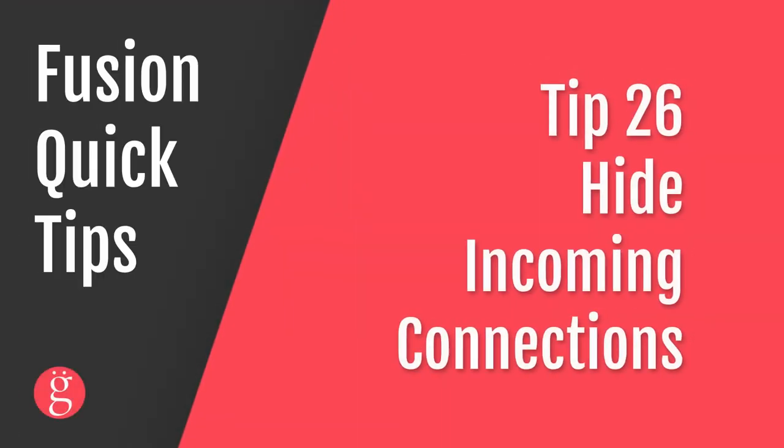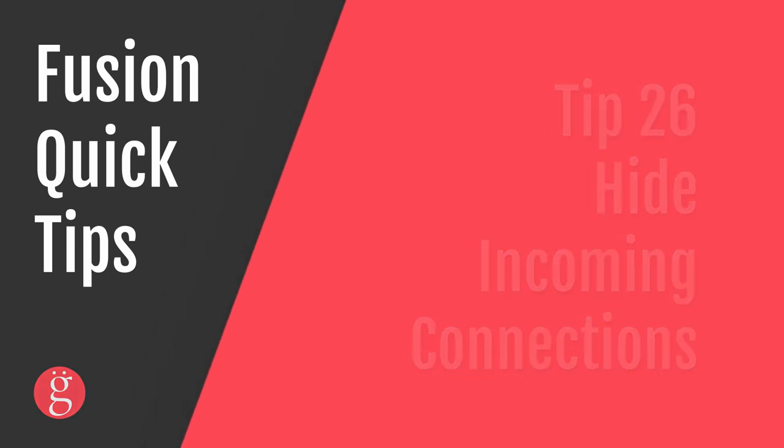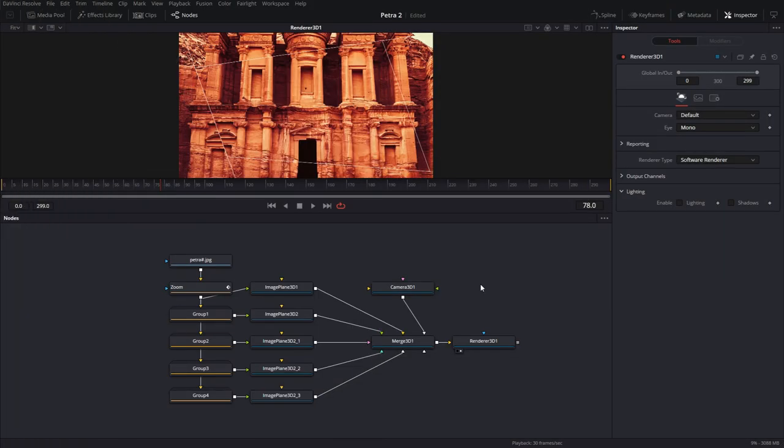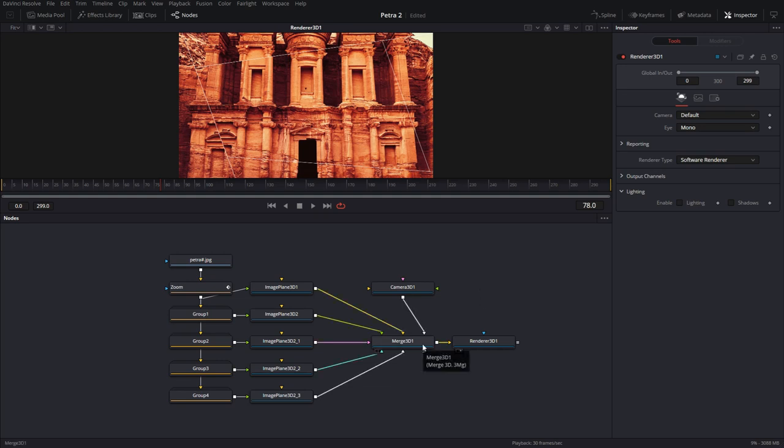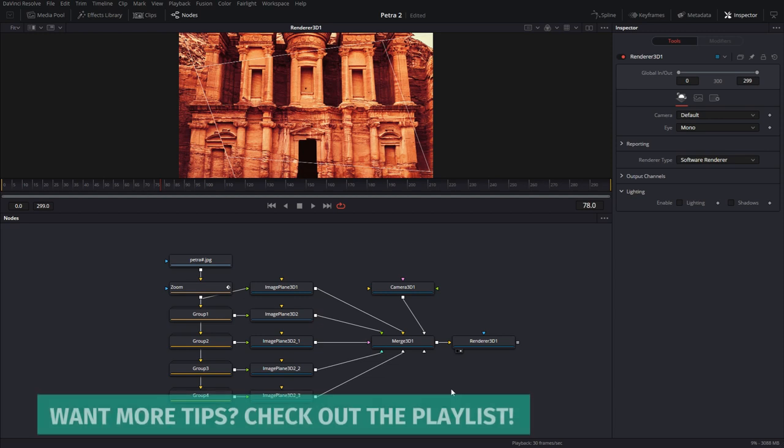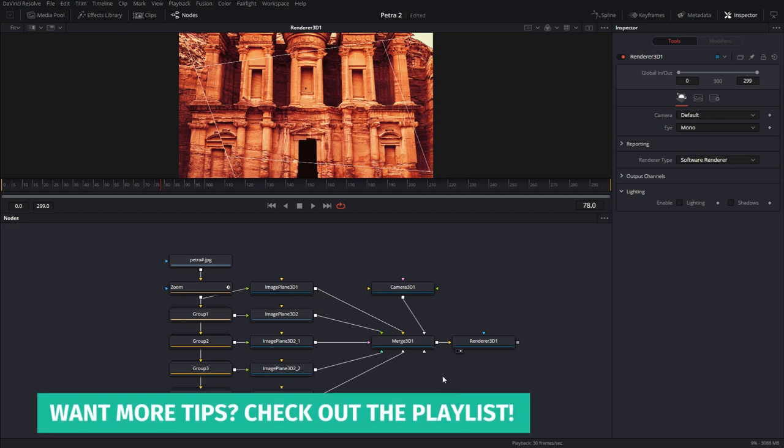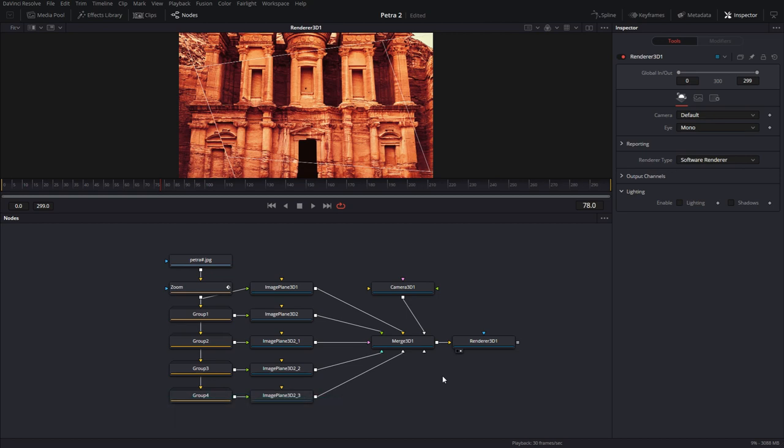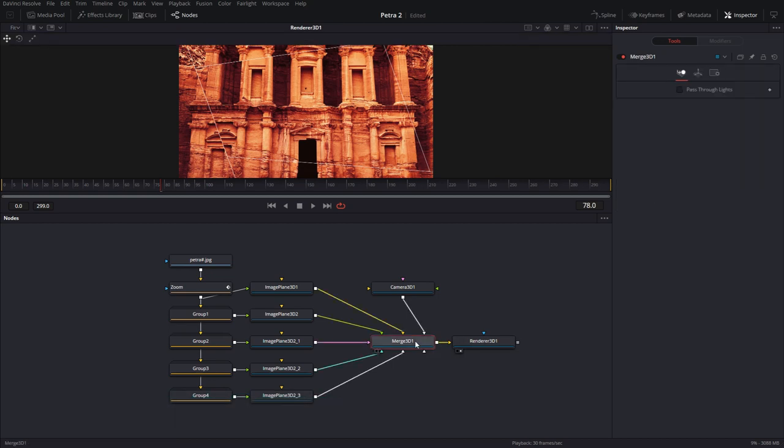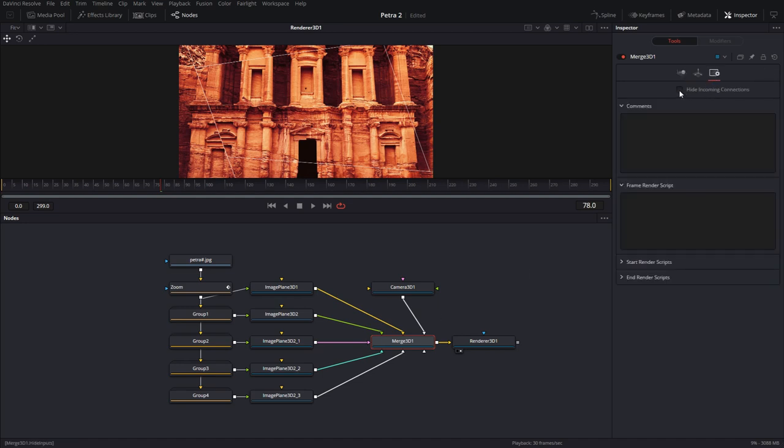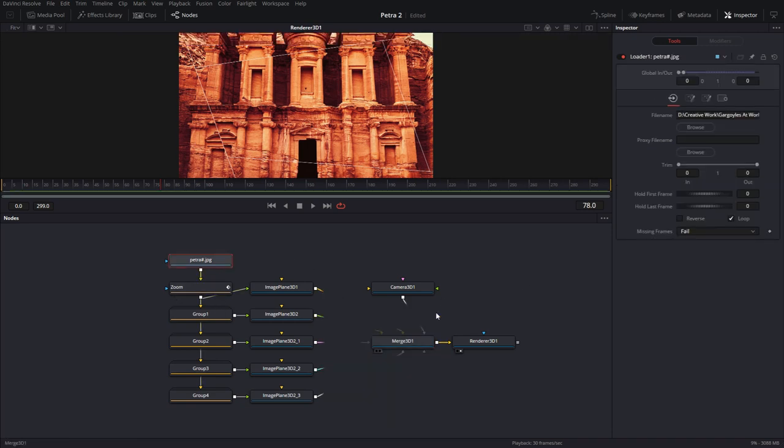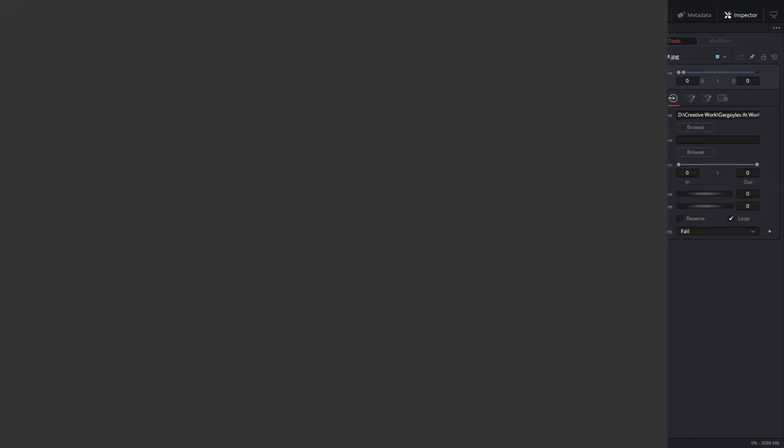Tip number 26, hide incoming connections. Now, in this composition, we have this one photo image, and I'm creating a 3D parallax with it. So each of these panes are going onto image planes, and then everything's getting merged onto this merged 3D node, and then I'm going to add lights and cameras, animate all that. So if your node flow has too many connections and wires going all over, and you want to make it a little bit more streamlined, all you have to do is click on the node, whichever node has all the connections that you want to hide. For instance, the merged 3D is a common contender for this technique. You just go to the last tab and click on hide incoming connections. Now, when you click away, those connections won't be cluttering your node flow.